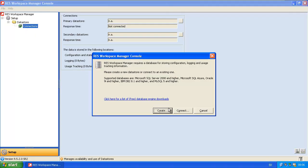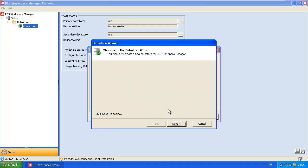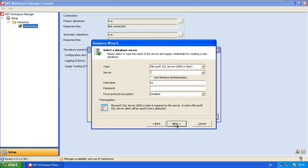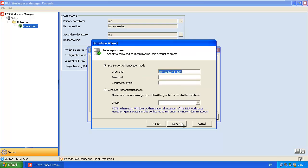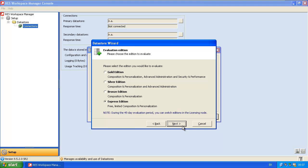Click on Create. Type in the server name of the SQL server. You can use SQL Server Express and also Windows authentication, but I will use SQL authentication just for the ease of trial. Give the database the default name and default size. I will type in a password for the Workspace Manager user account.